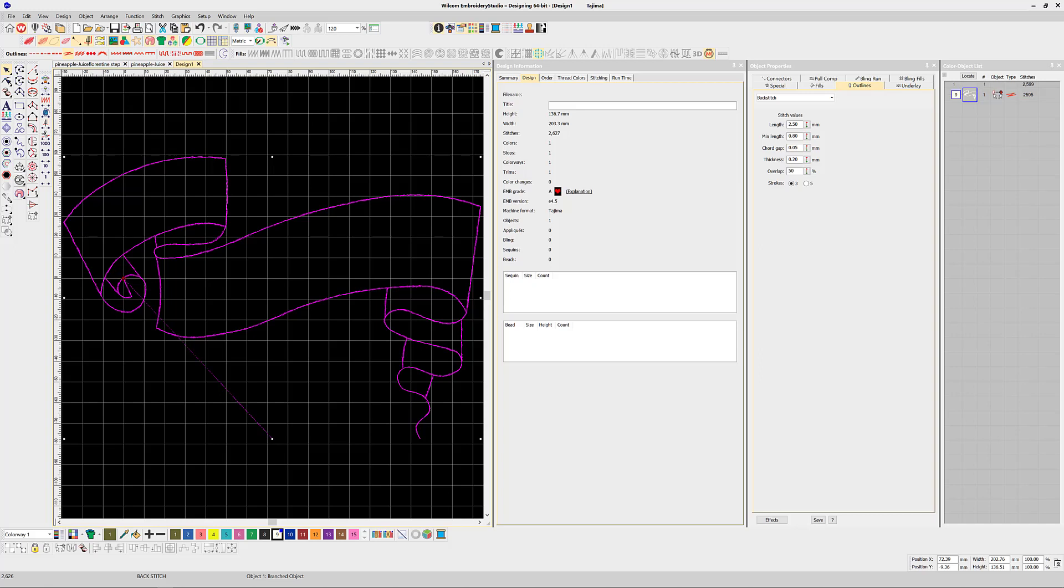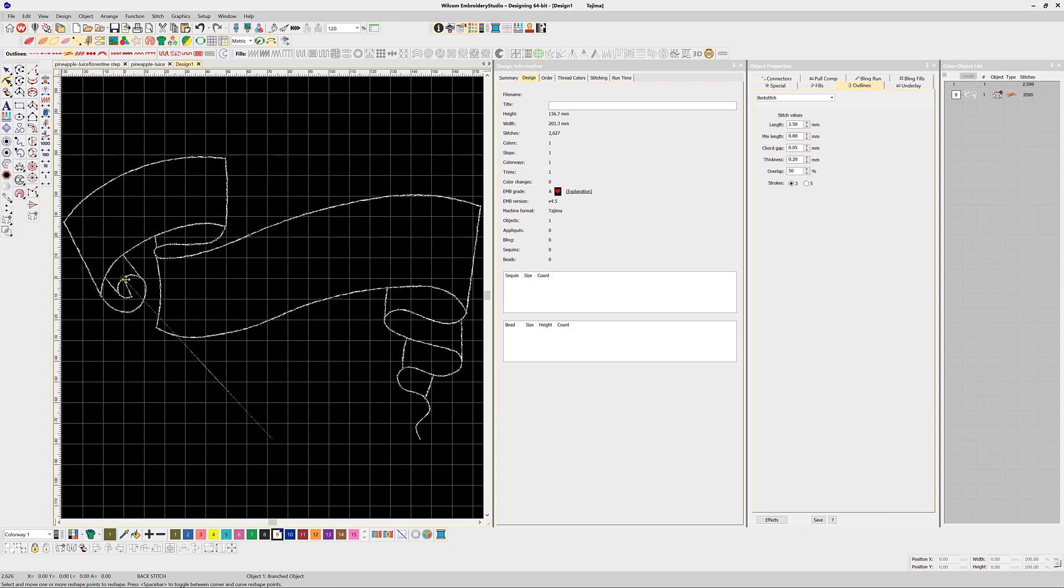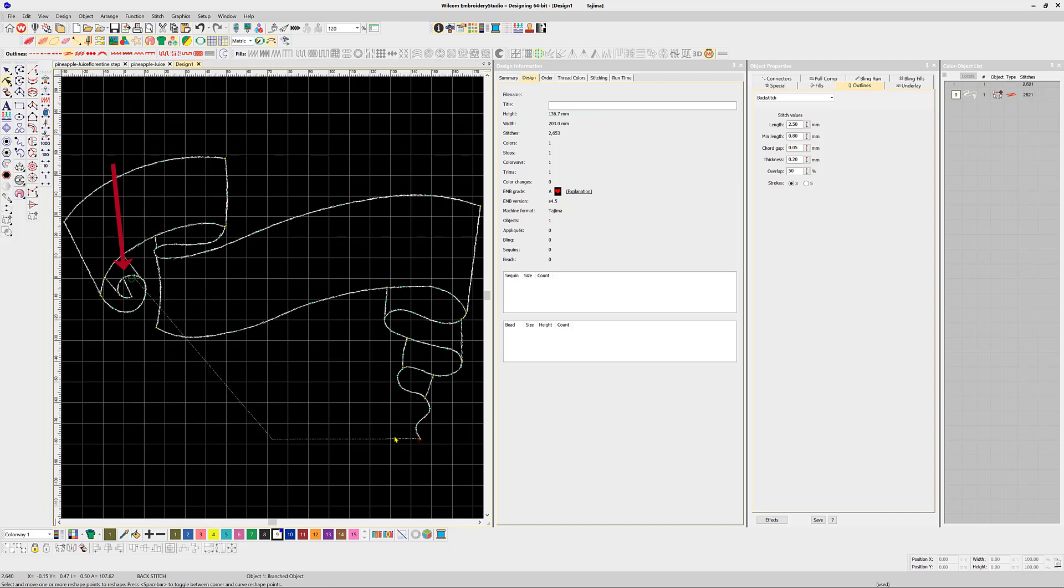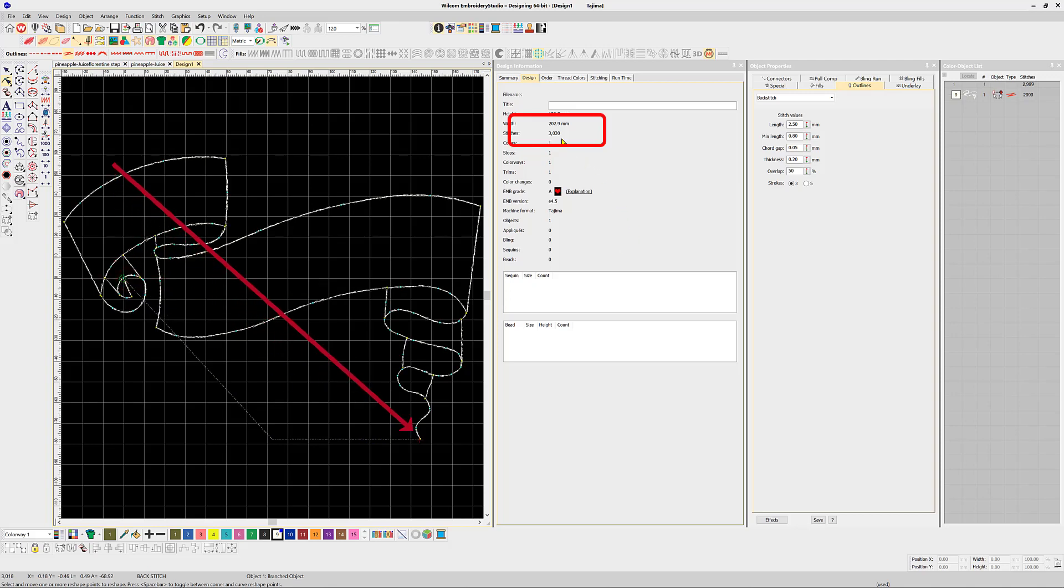It is worth noting there can be a substantial difference in the stitch count depending on your choice. In this case, if I start and finish at this point the end stitch count is just over 2600 stitches. Alternatively, starting here and finishing here lifts the stitch count to over 3000 stitches. It all depends on the path of the travel runs that are created with the software.